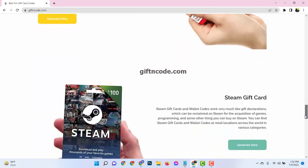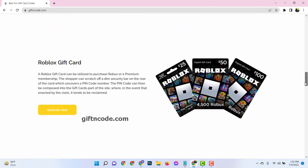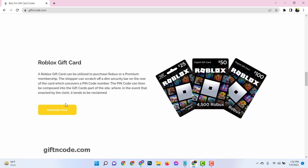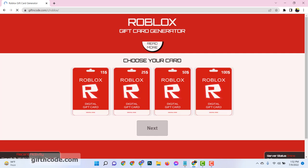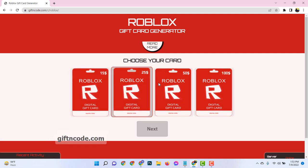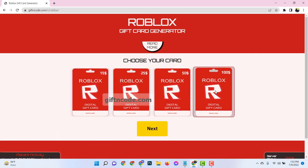Here you can see there are many gift cards available and all are free. Now click on your Roblox gift card. Then choose gift card value.